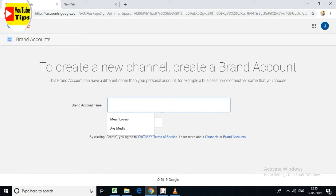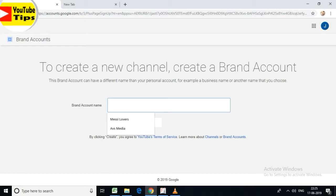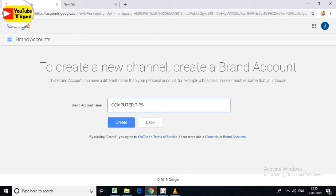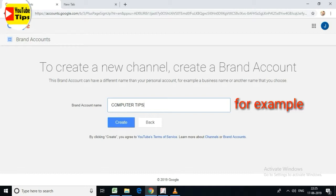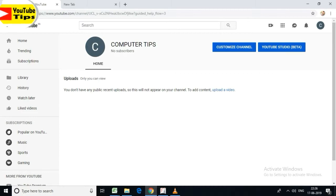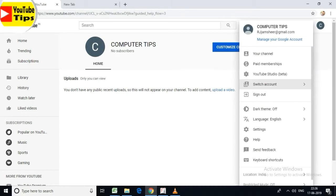Enter 'Mobile Tips' or 'Computer Tips' as your channel name. Type 'Computer Tips', click the create button. Yes, it's simple — just type the channel name like 'Computer Tips' and click the create button.